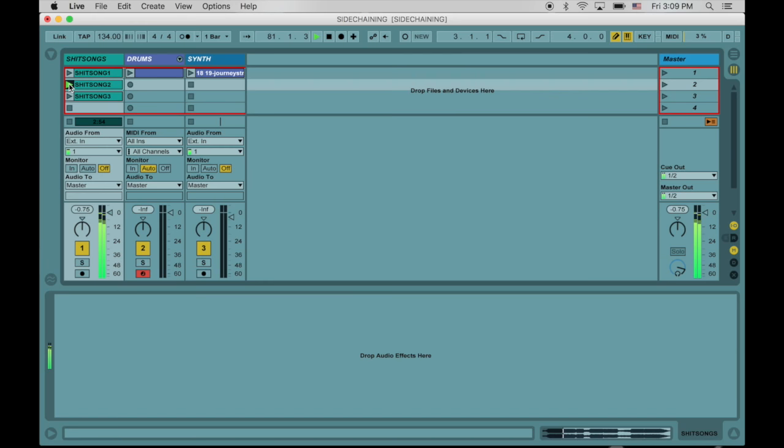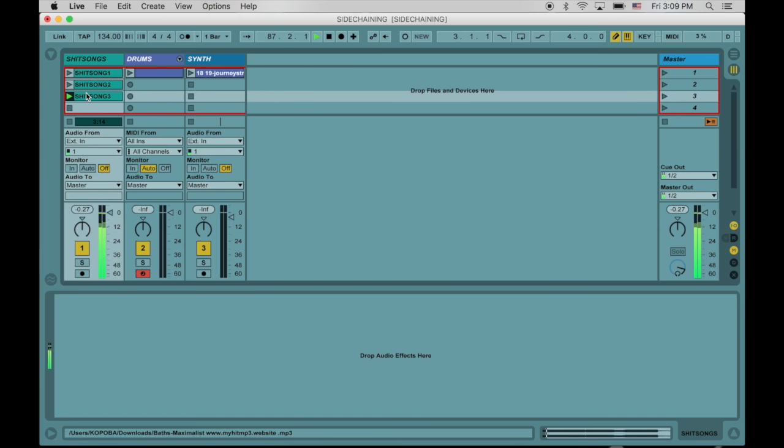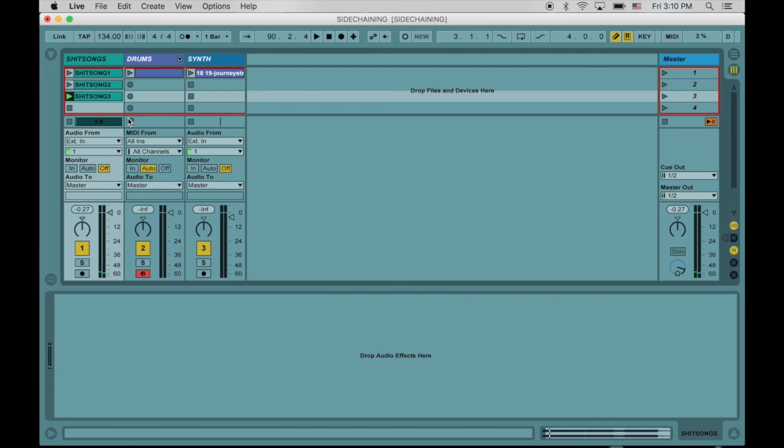You'll notice that when the kick drum hits in each song, the rest of the song, all the instruments get kind of quiet as if they're ducking away at the awesome power of the kick.